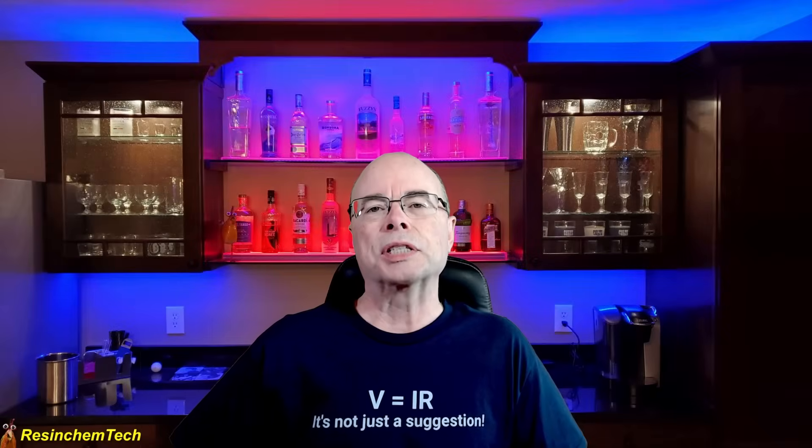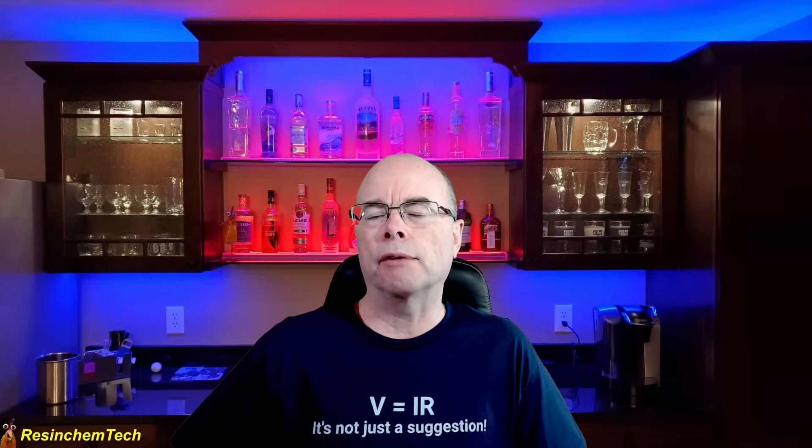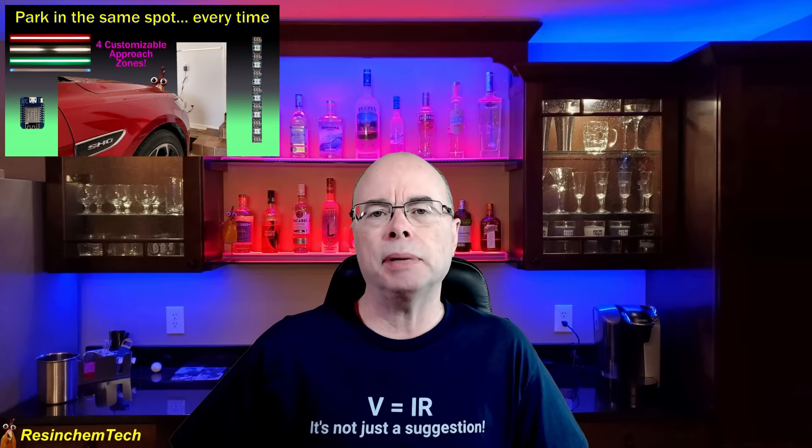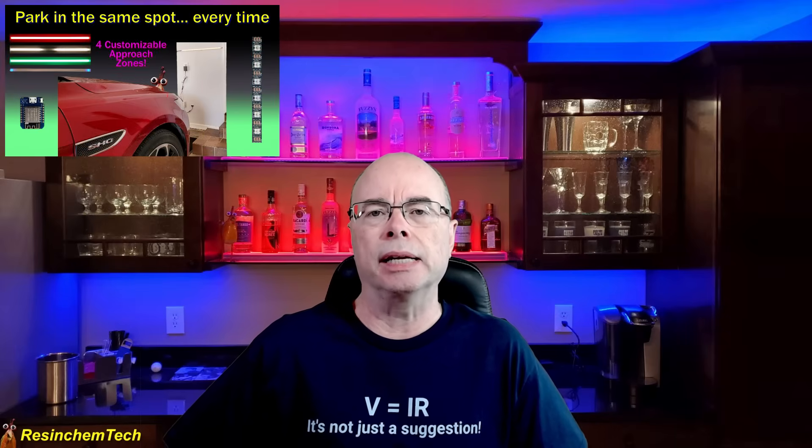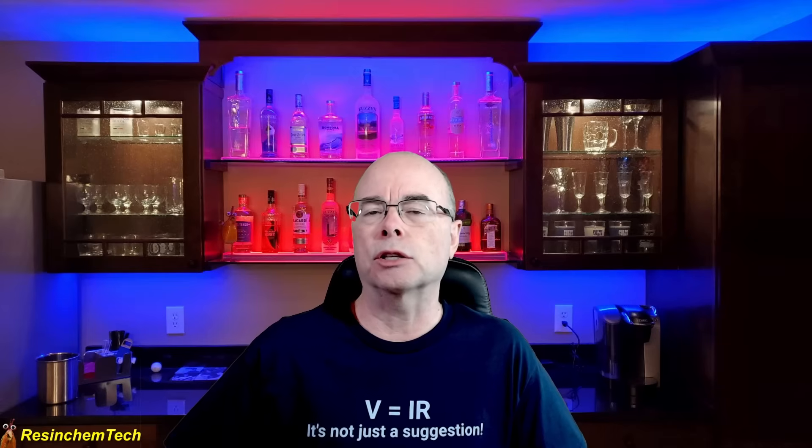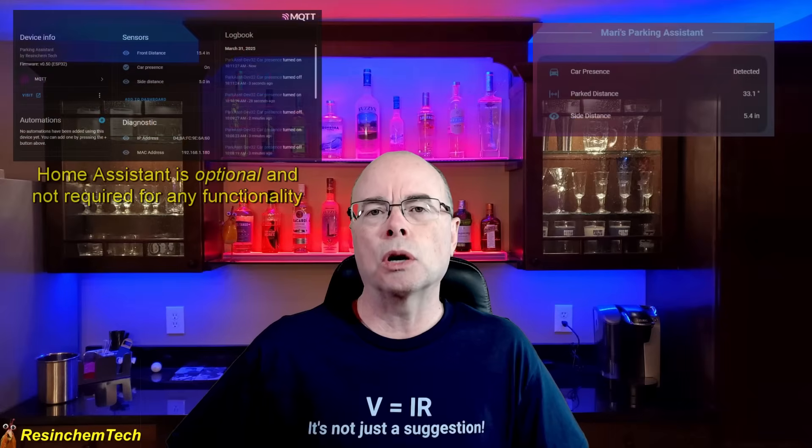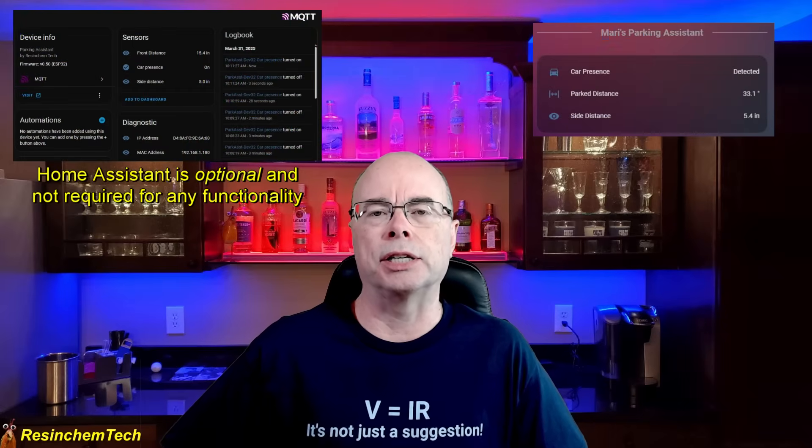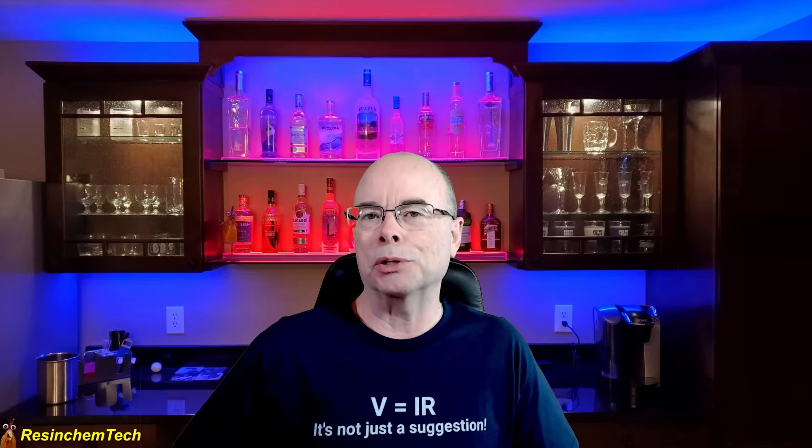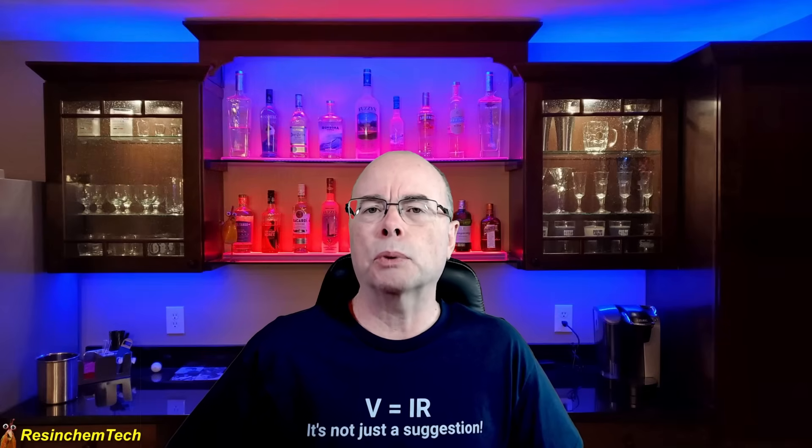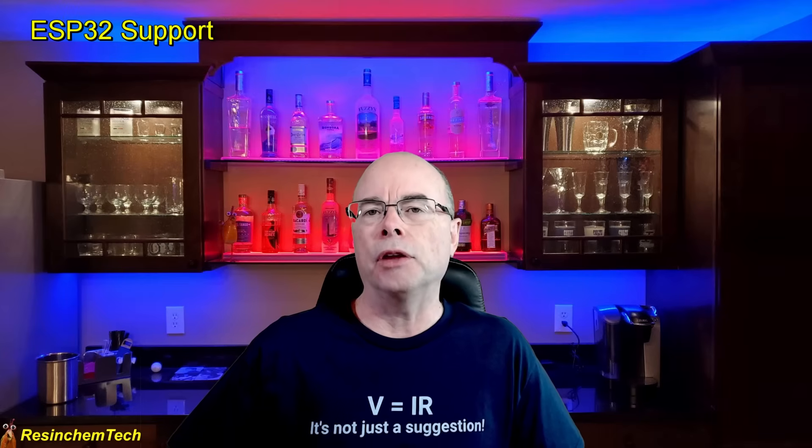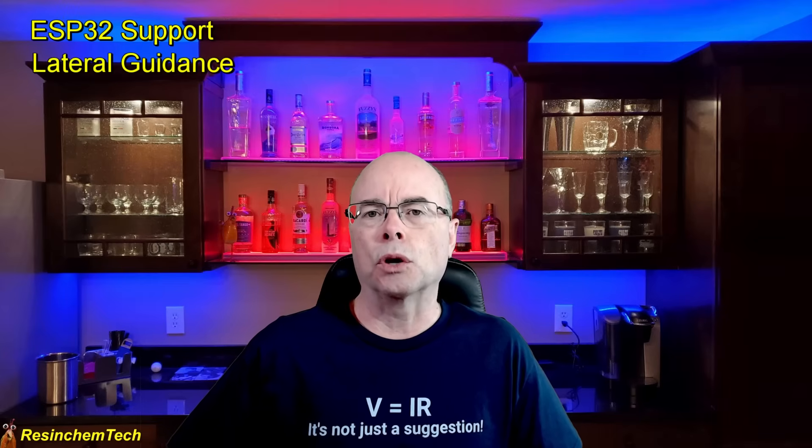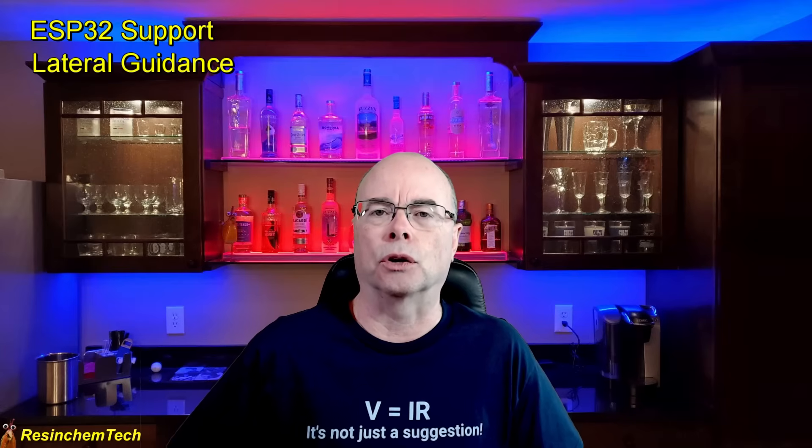Welcome to Resin Chem Tech. One of my more popular projects is my parking assistant that uses an ESP8266 and a strip of WS2812B LEDs. This is a great beginner project that's pretty easy to do with practical application and optional home assistant integration. But there were two primary requests - the first was to add support for the ESP32 and the other was to add some sort of lateral or left-right guidance to the system.